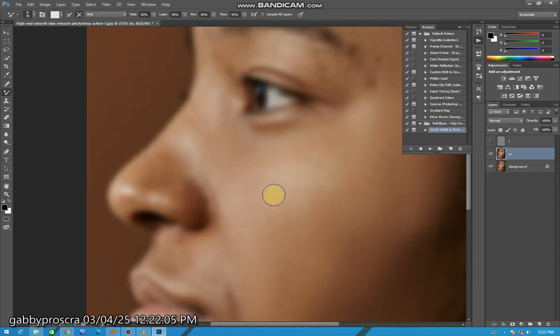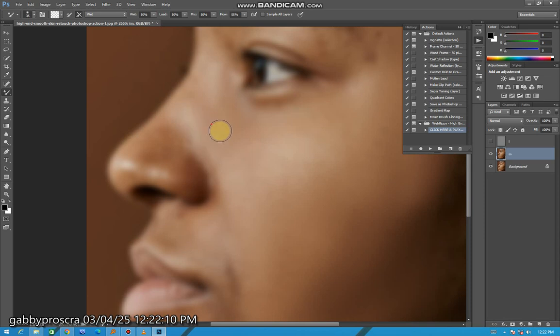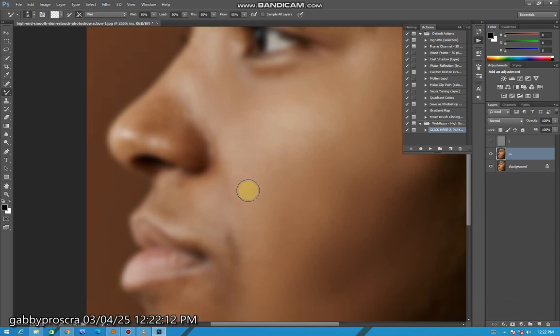You can press the brackets on your keyboard to increase or decrease the size of the brush.